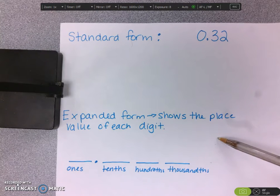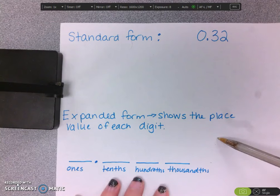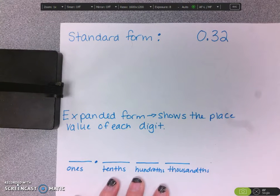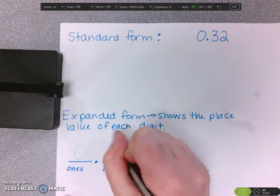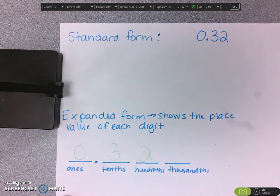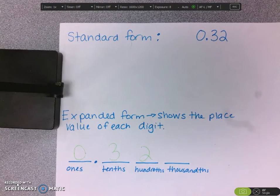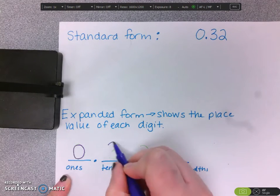A really great way to do this is to use a place value chart that I made right here. So what I'm going to do is write my decimal in my place value chart. I'm going to use a darker marker — that's really hard for you guys to see, I'm sorry.